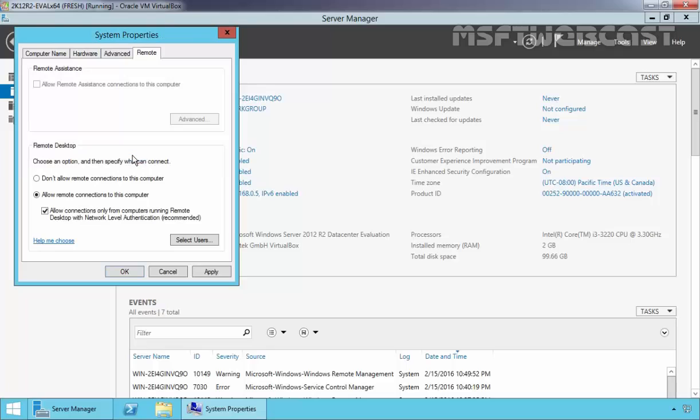This will also create a Remote Desktop firewall exception. By default, the box 'Allow connections only from computers running Remote Desktop with Network Level Authentication' is selected. This means computers earlier than Windows XP Service Pack 3 will not be able to connect via Remote Desktop.